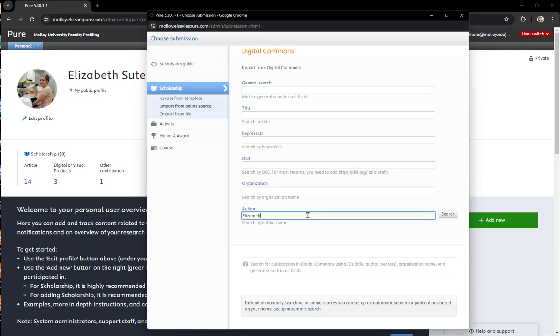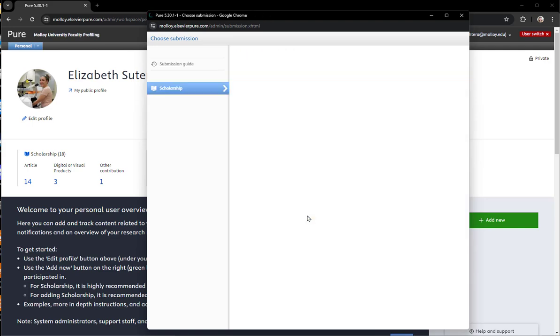In this field, you want to type in your full name and click search.